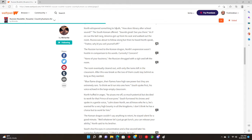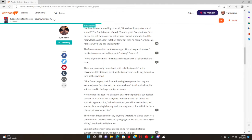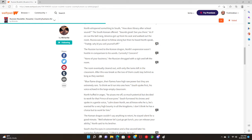North whispered something to South. How does library after school sound? The South Korean offered. Sounds great, see you there. As if on cue, the bell rang. America got up from his seat and walked out of the room.